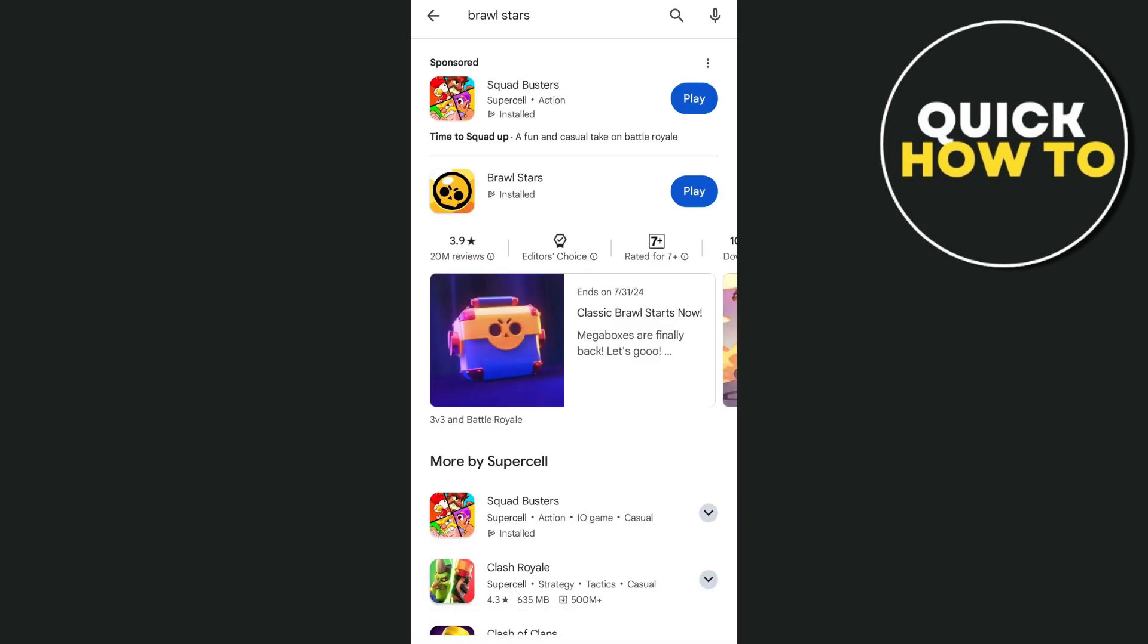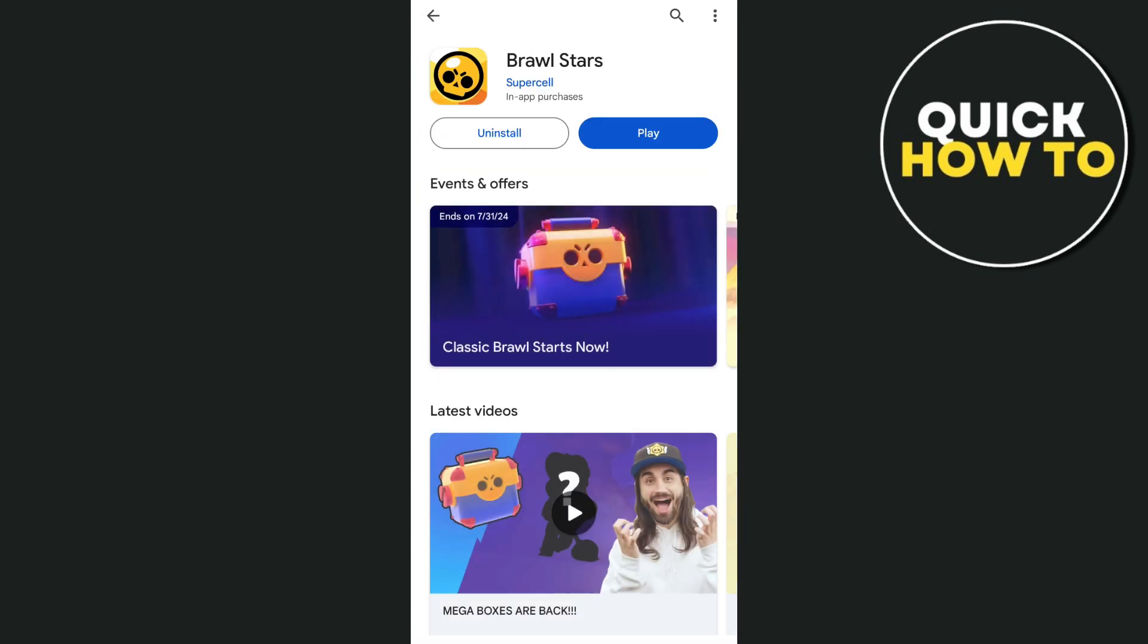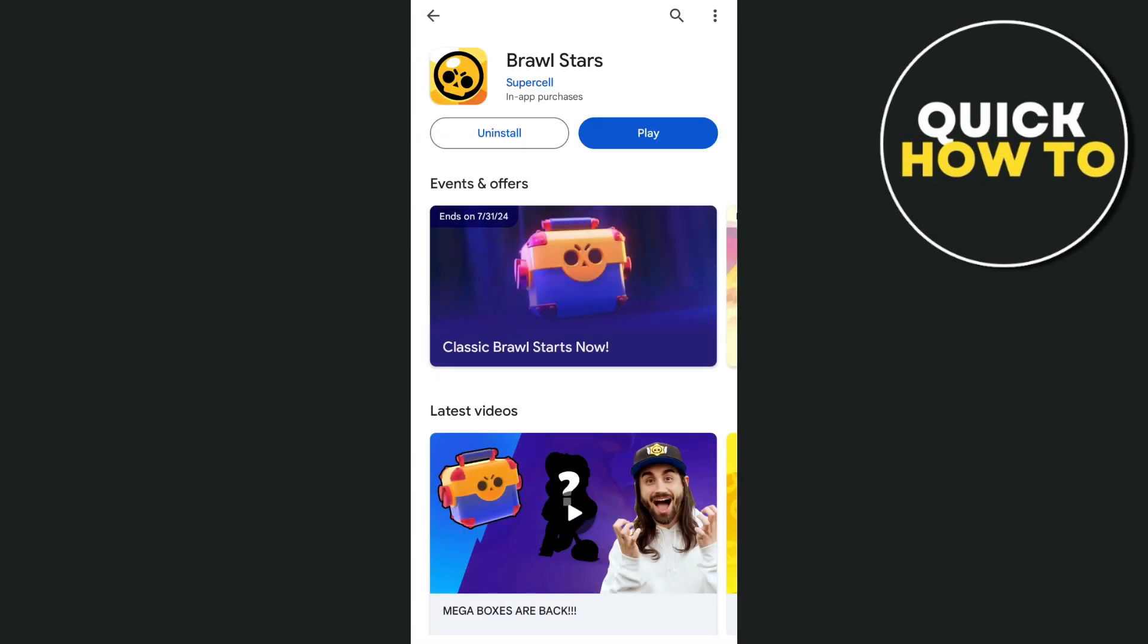Then here, make sure to update and install the latest version of Brawl Stars. So if an update button shows up, just tap on update. And this should fix the issue.